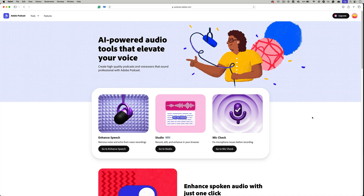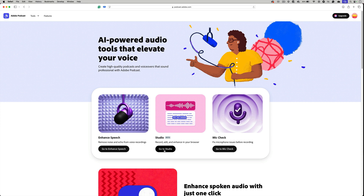First, let's start off by going to podcast.adobe.com in your browser. Once you're there, you're going to see three options: Enhanced Speech, Studio, and Mic Check. Studio is a beta feature that's basically a browser-based audio editing tool that allows you to record, edit, and enhance audio without any need to install software. Mic Check allows you to pre-check your microphone settings and diagnose potential issues before you hit record.